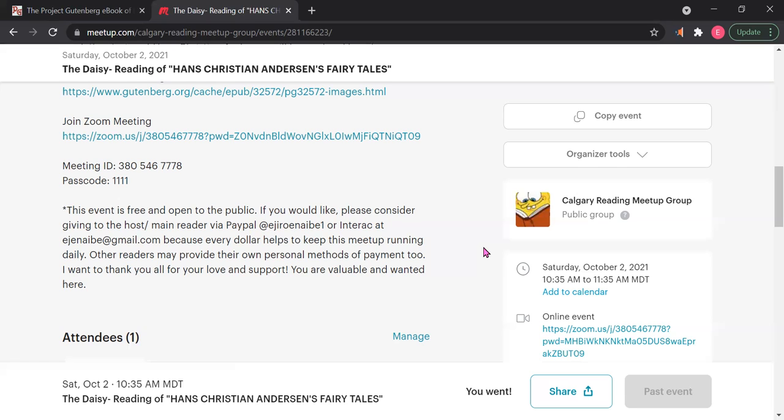Because every dollar or cent helps to keep this meetup running daily. We do have fees, membership fees that we have to pay to Meetup in order to keep this group running, so anything you want to donate would really be lovely. It is absolutely not mandatory at all. You don't have to do it, and I really plan on just keeping this event free. I want this to be free, open to the public. I want people to be inspired and to take this and do more of things like this. It's something that I looked for and I couldn't find in this format, so I hope this format appeals to people like me who are looking for something like this.